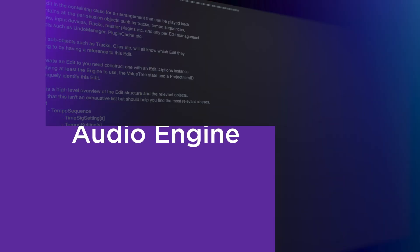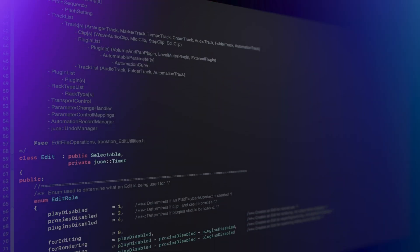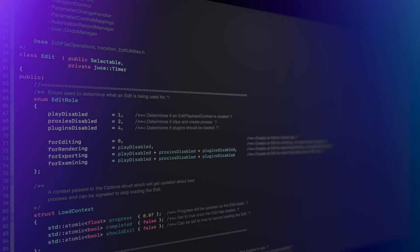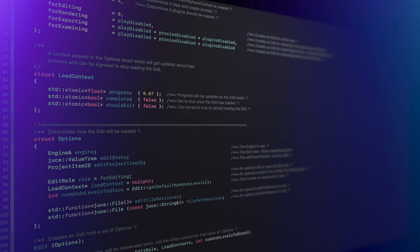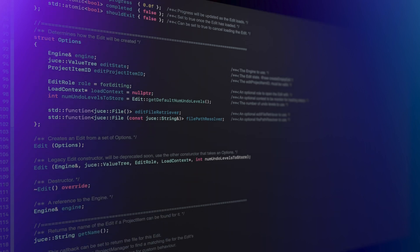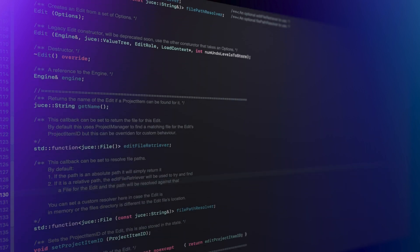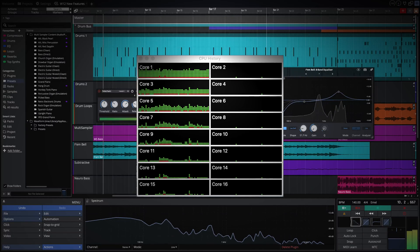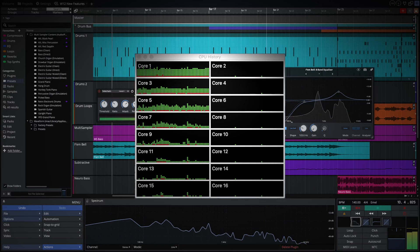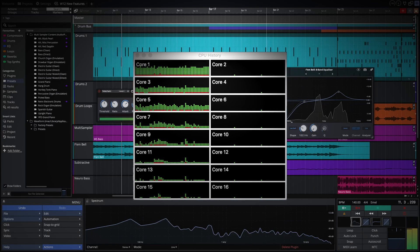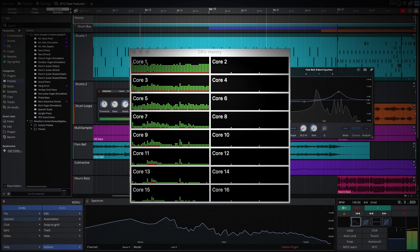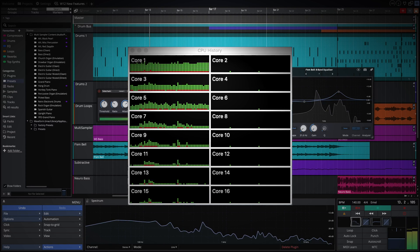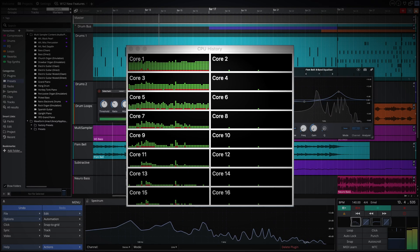Our developers have painstakingly and completely rewritten the audio engine. This has resulted in greatly reduced CPU performance, with the load of a typical project being just 75% of what it would be in Waveform 11.